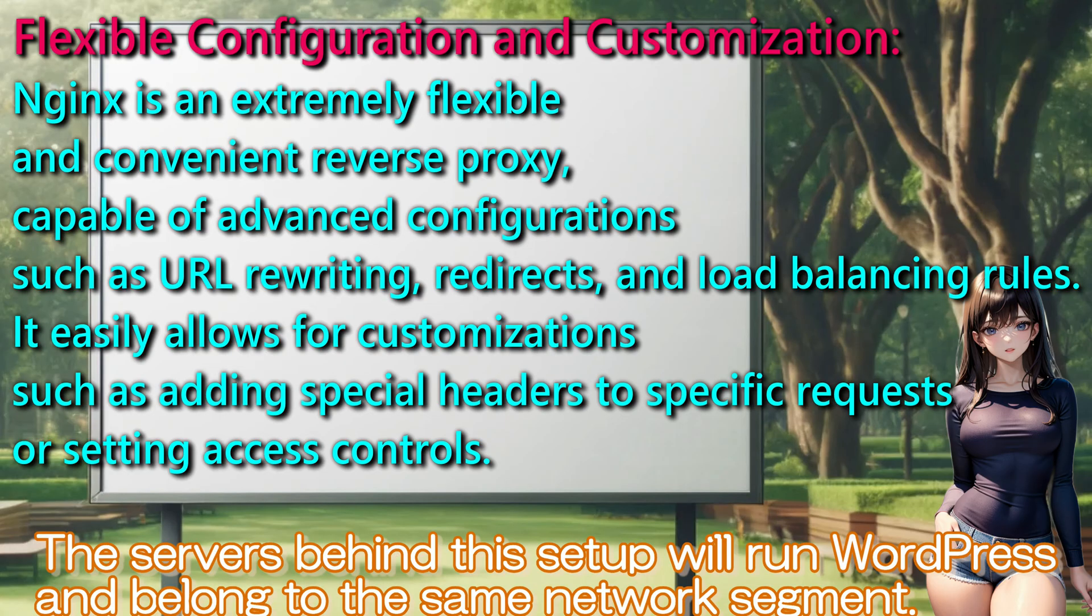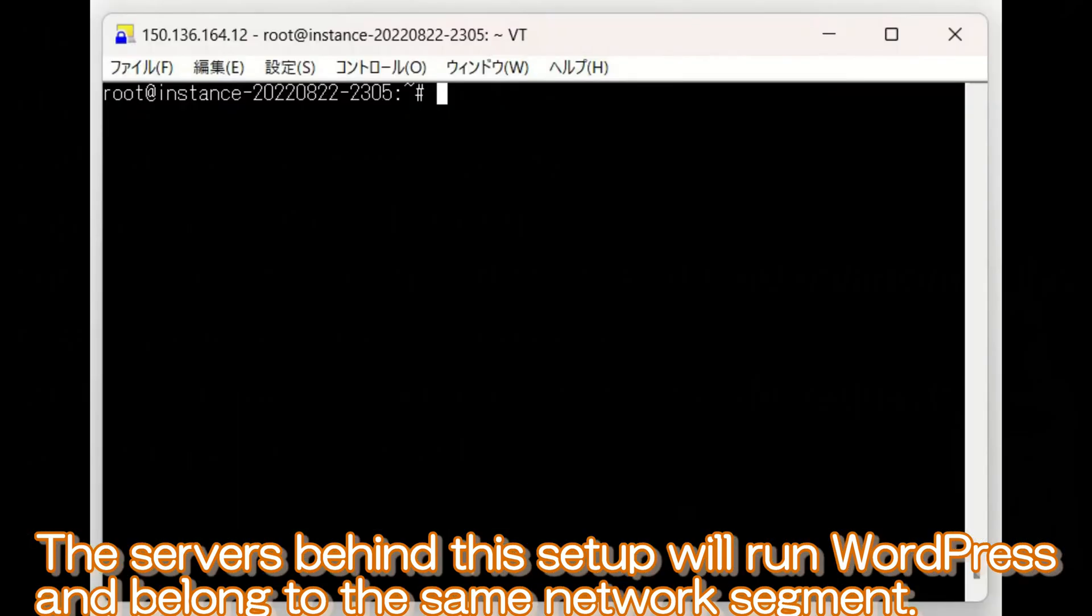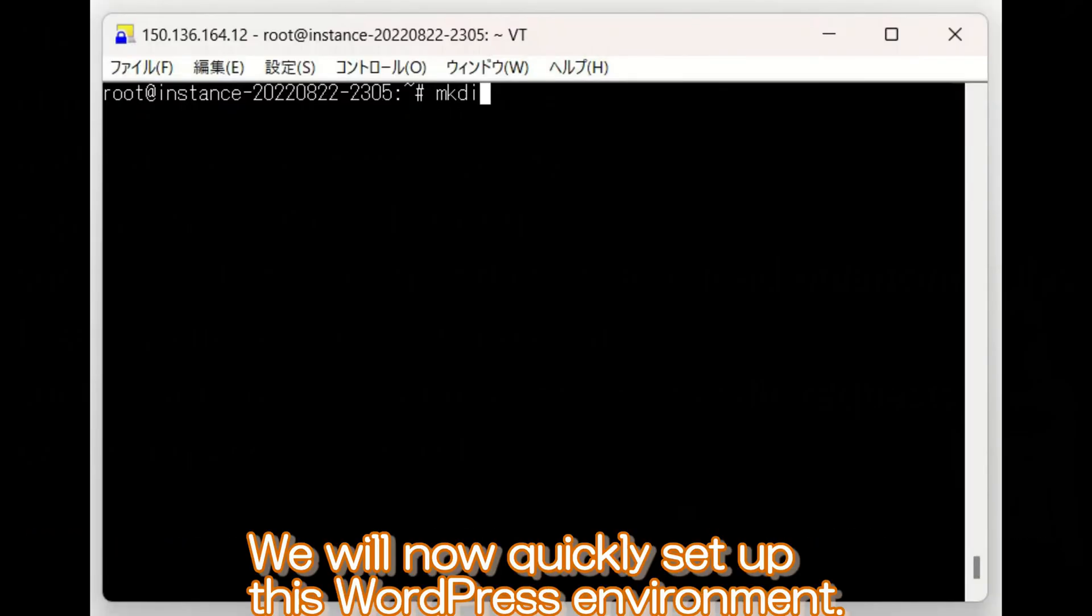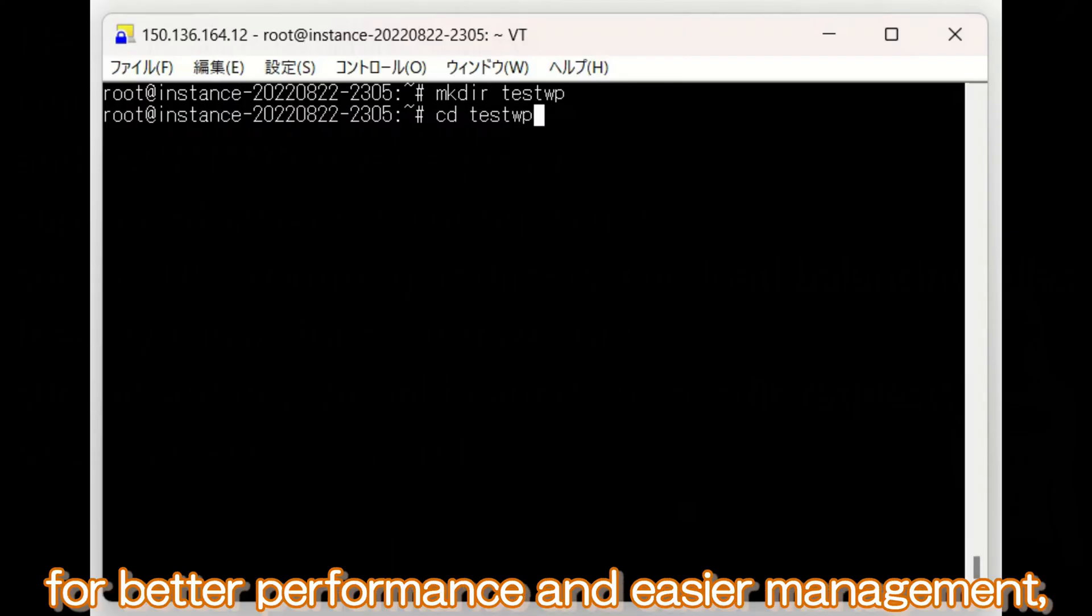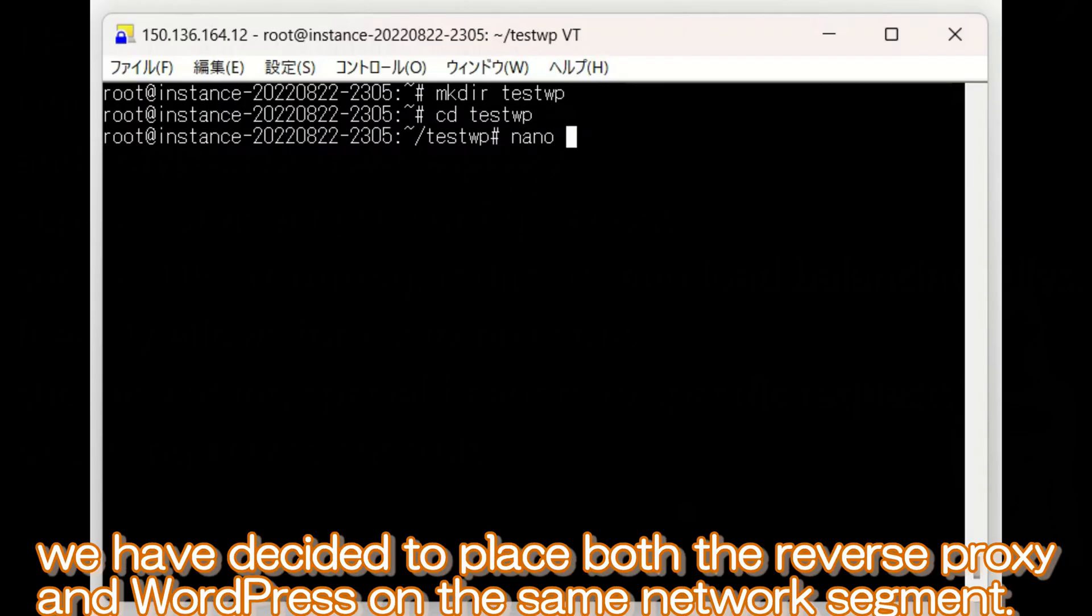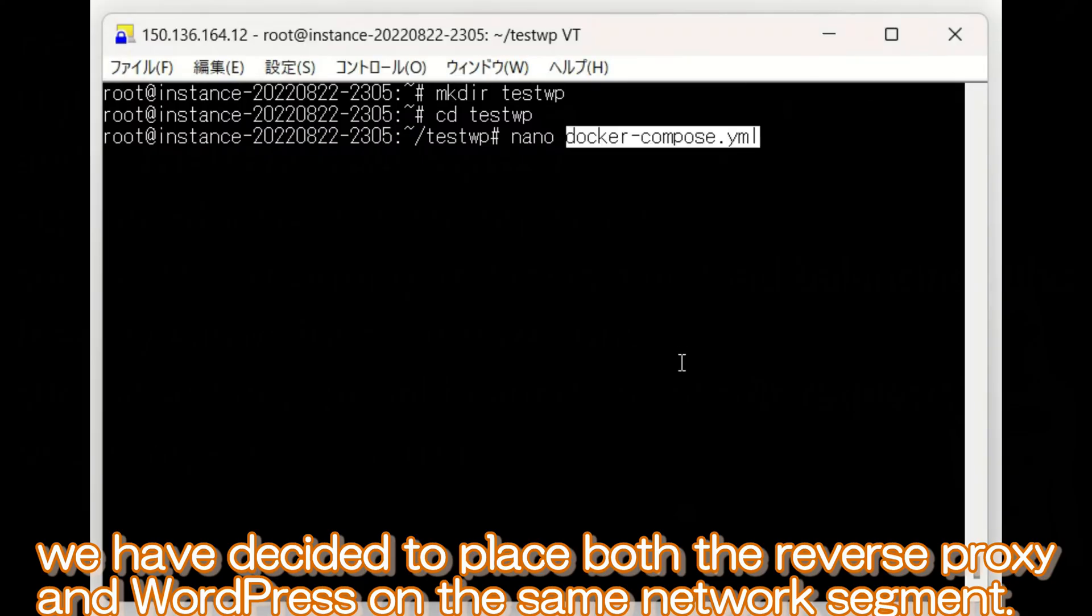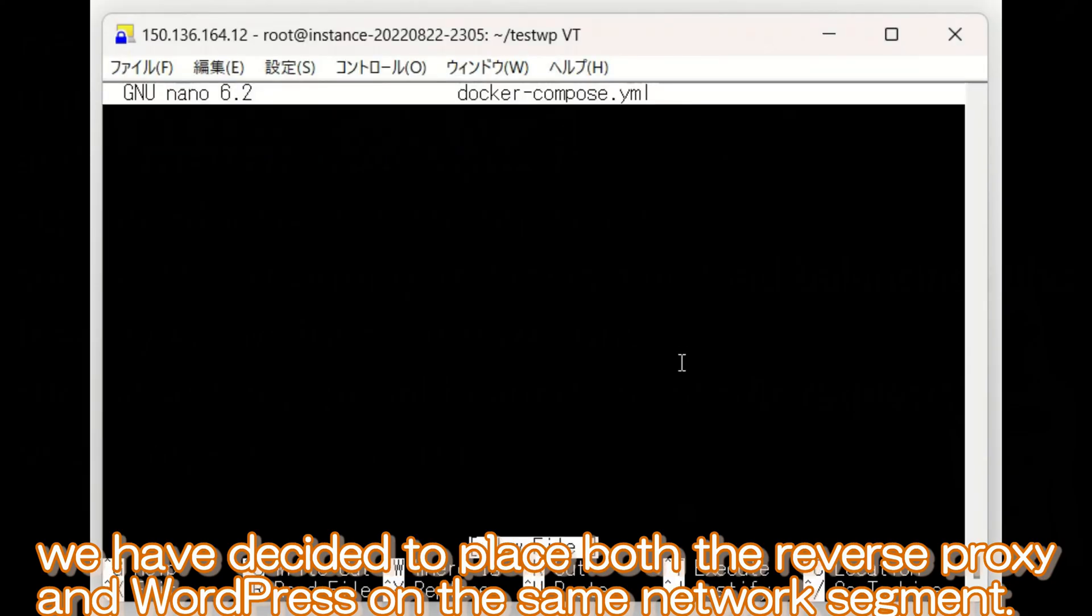The service behind this setup will run WordPress and belong to the same network segment. We will now quickly set up this WordPress environment. While it is possible to install on different network segments, for better performance and easier management, we have decided to place both the reverse proxy and WordPress on the same network segment.